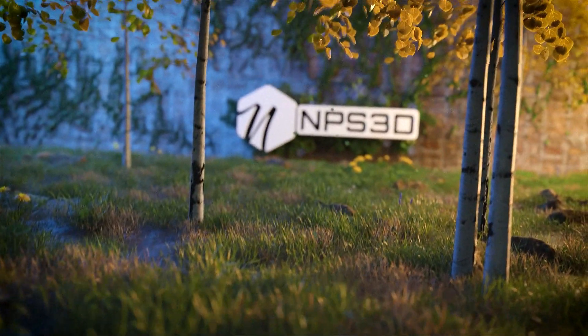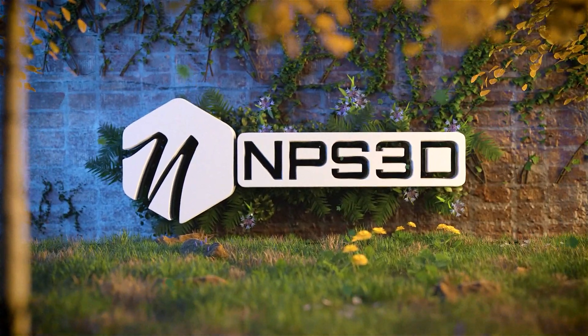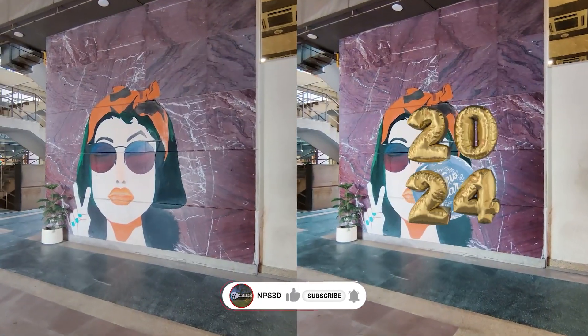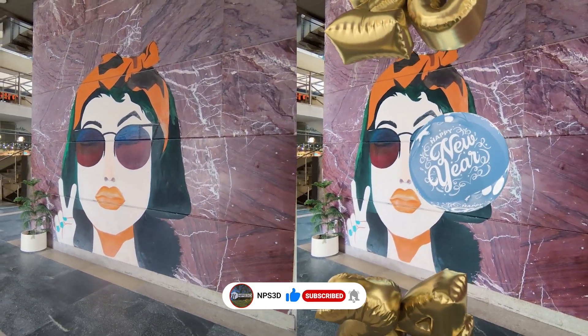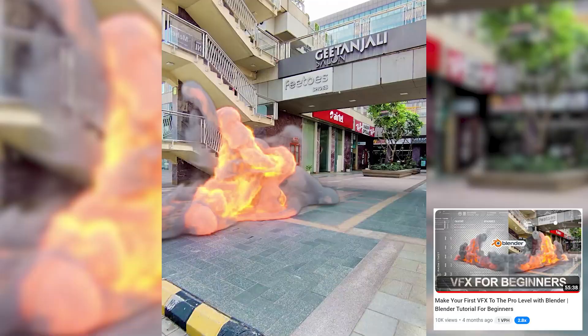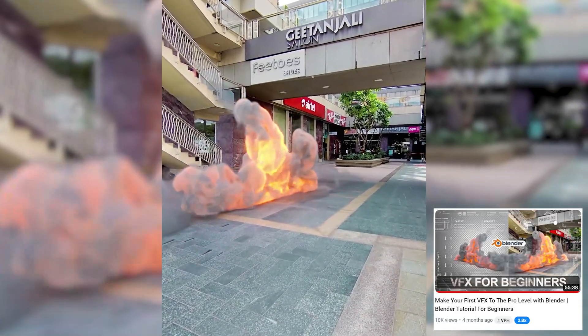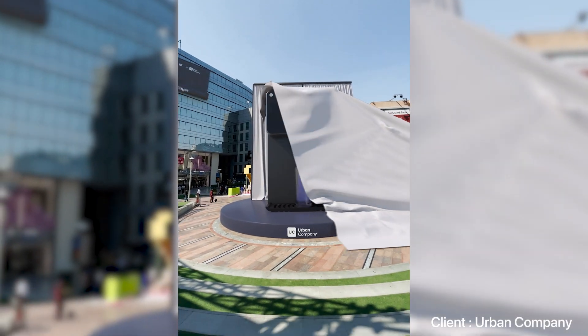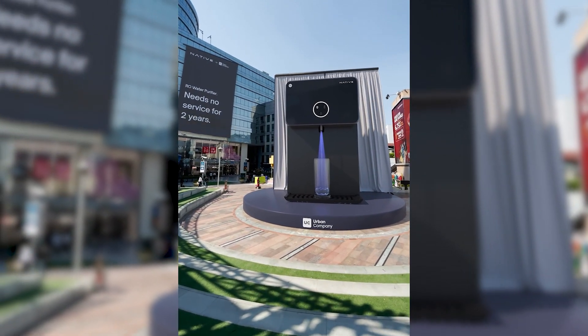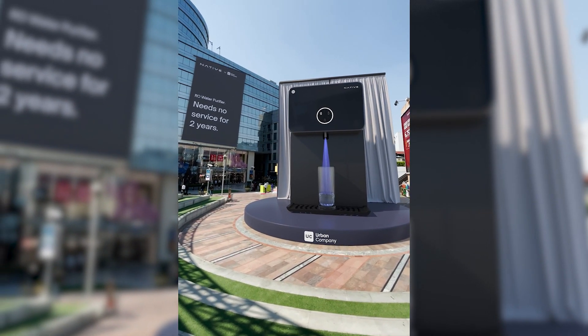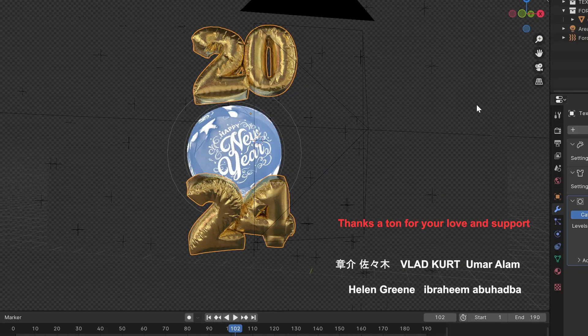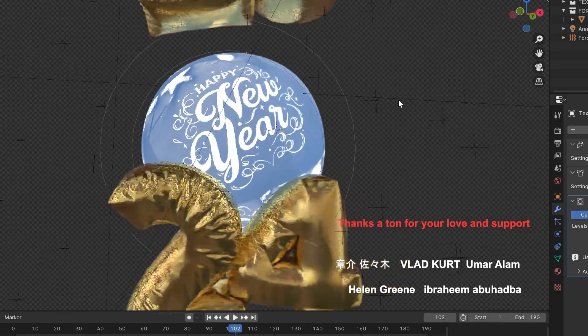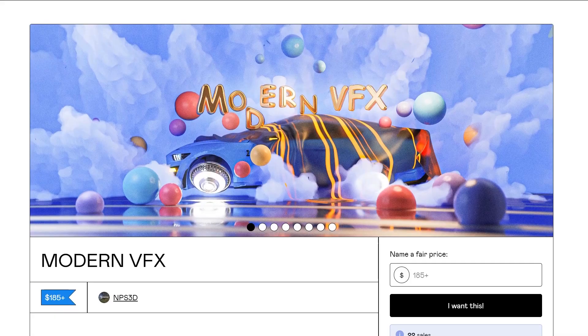Hey guys, what's up, NP3D here. Welcome back to another exciting video. Today I'm going to break down how visual effects are actually made and what process I usually follow to complete my artworks. It doesn't matter if I'm working for a YouTube video or for a client - my whole process is the same. Today I'm going to reveal my whole process, how I start and how I end any visual effect artwork.